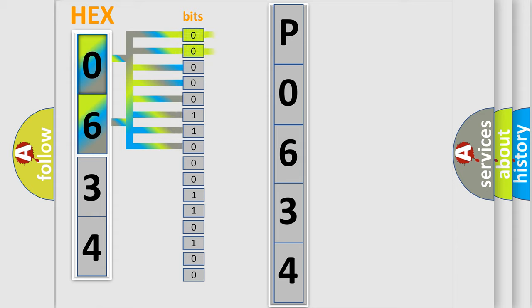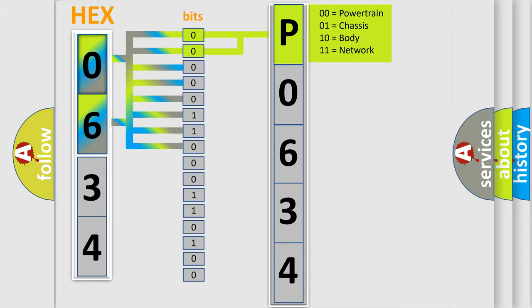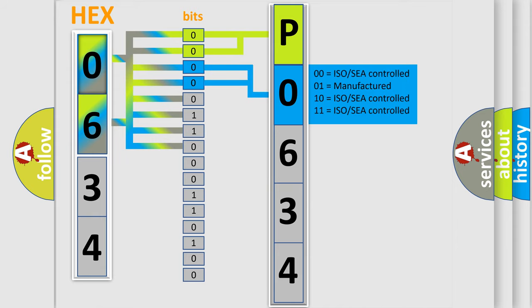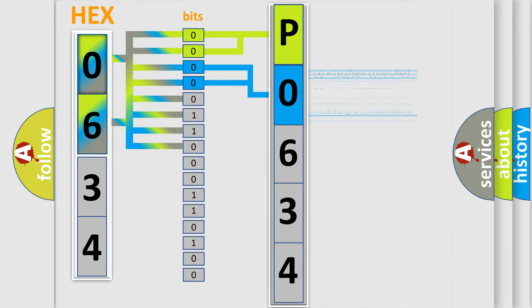By combining the first two bits, the basic character of the error code is expressed. The next two bits determine the second character. The last bit styles of the first byte define the third character of the code.